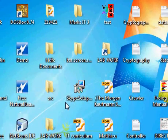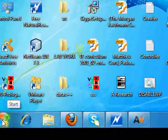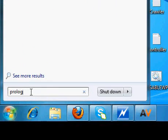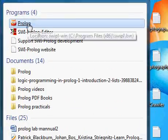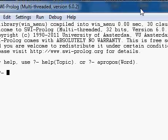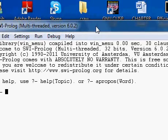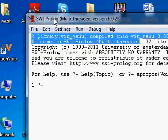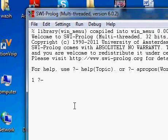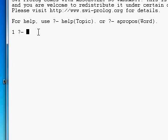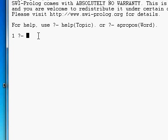Good morning. In this lecture I will be teaching you the introduction to Prolog. Here you can see I have downloaded SWI-Prolog version 6.0.2. This is your interactive window in which you can type the commands of Prolog.